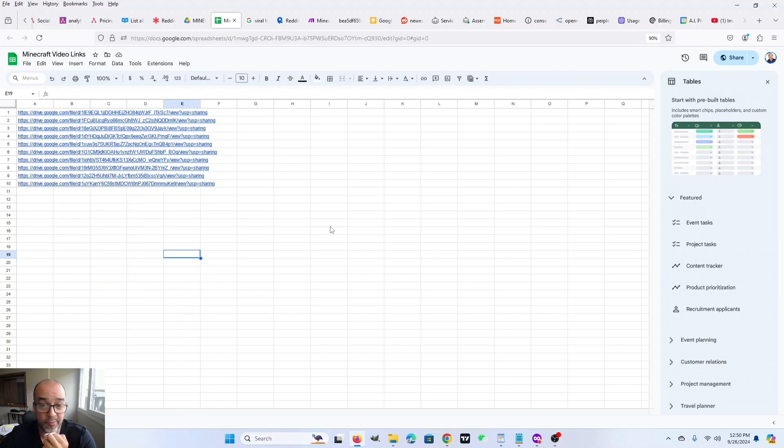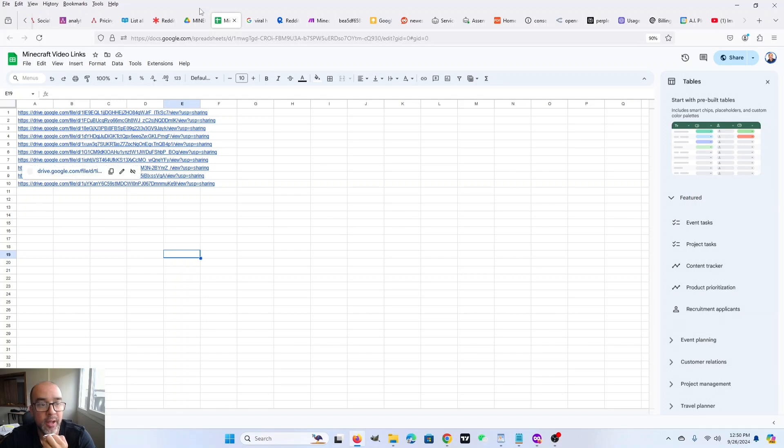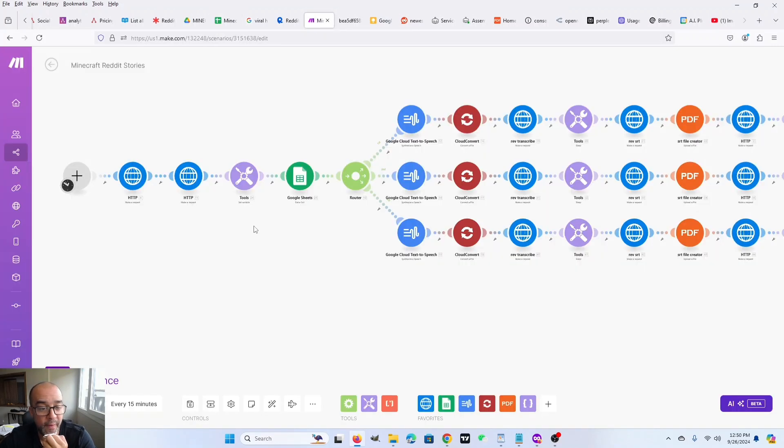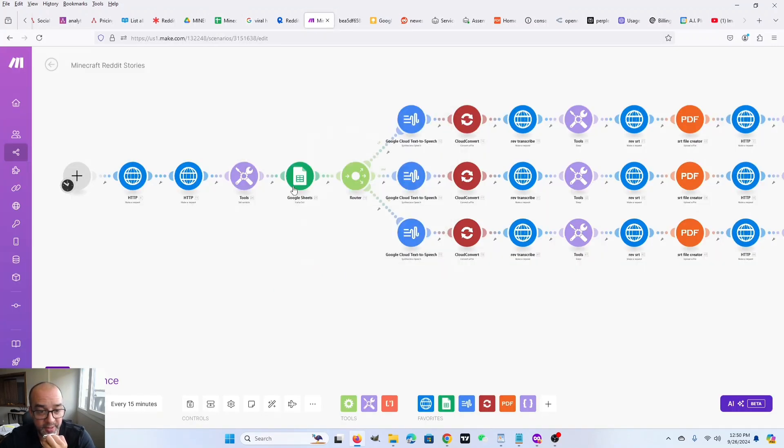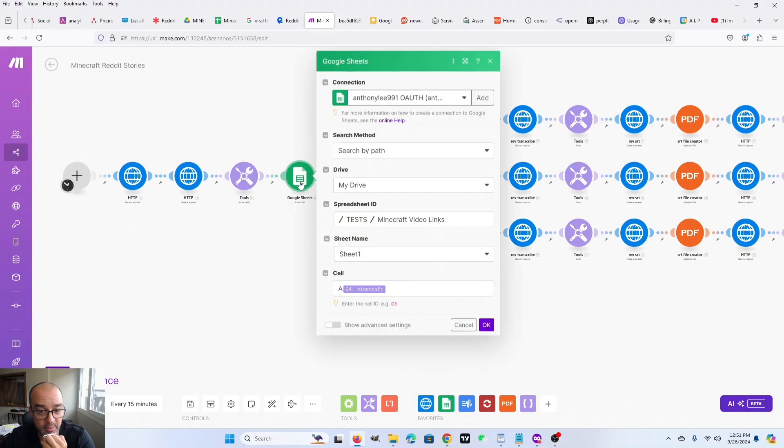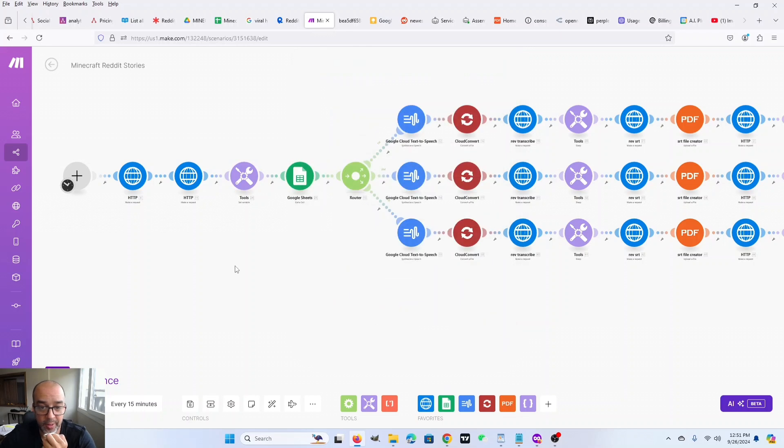Here, I only have 10. I actually got 40. But for the purposes of making this video quickly, I only copied down 10. So how this works is the randomizer creates a random number. And then this gets a cell. Since all of those are in the A column, it's just a random number between one and 10. And that grabs a URL to a Minecraft video.